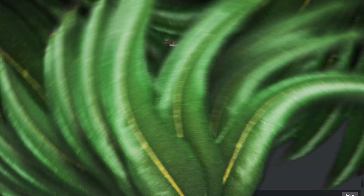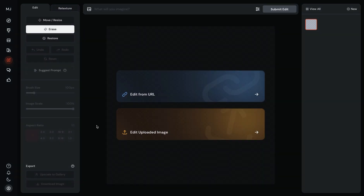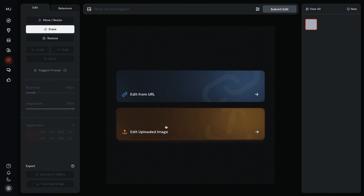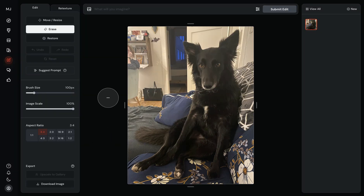Let's test this out together. I'm clicking on Next, and there is a Terms of Service. I'm accepting it and clicking on Start Creating. This new Image Editor is placed on the left-hand side under the Edit button. You can upload an image from your computer or from a URL. I will upload the photo of my dog Lonnie and edit it a little bit — it's an external image, not generated by MidJourney.